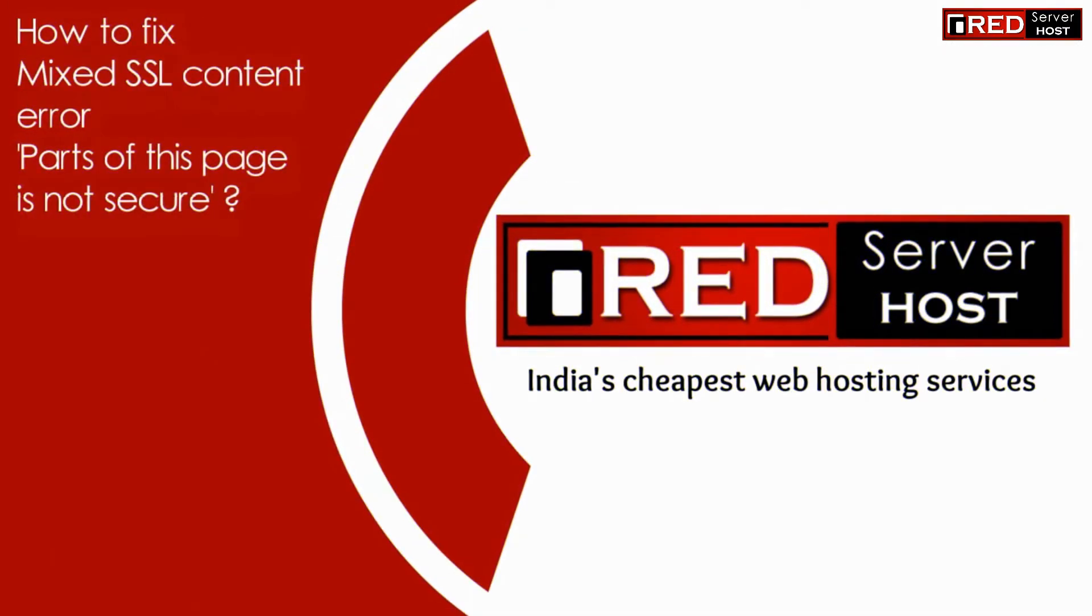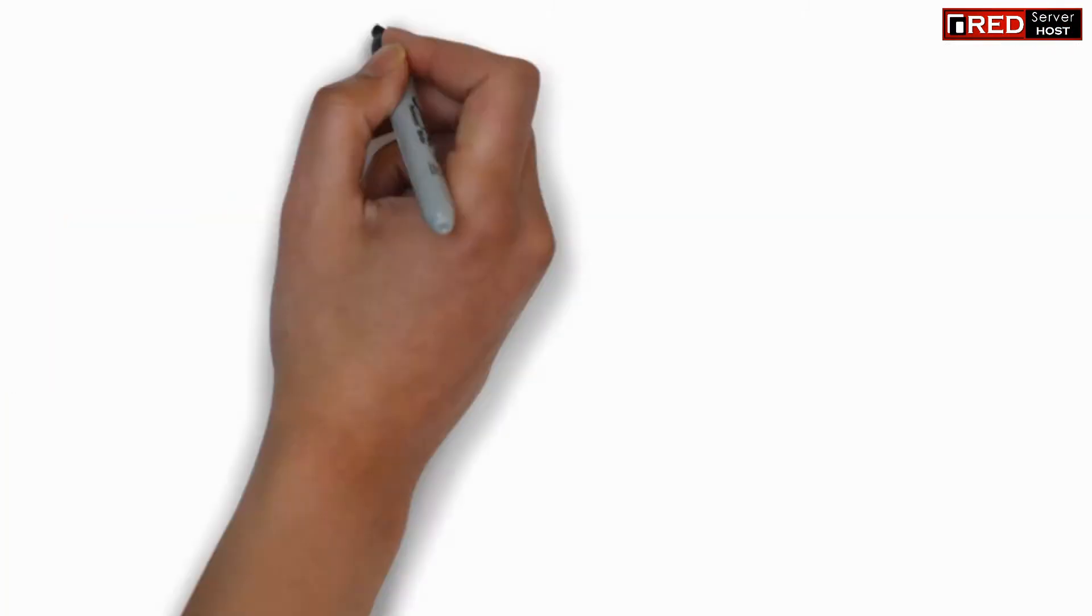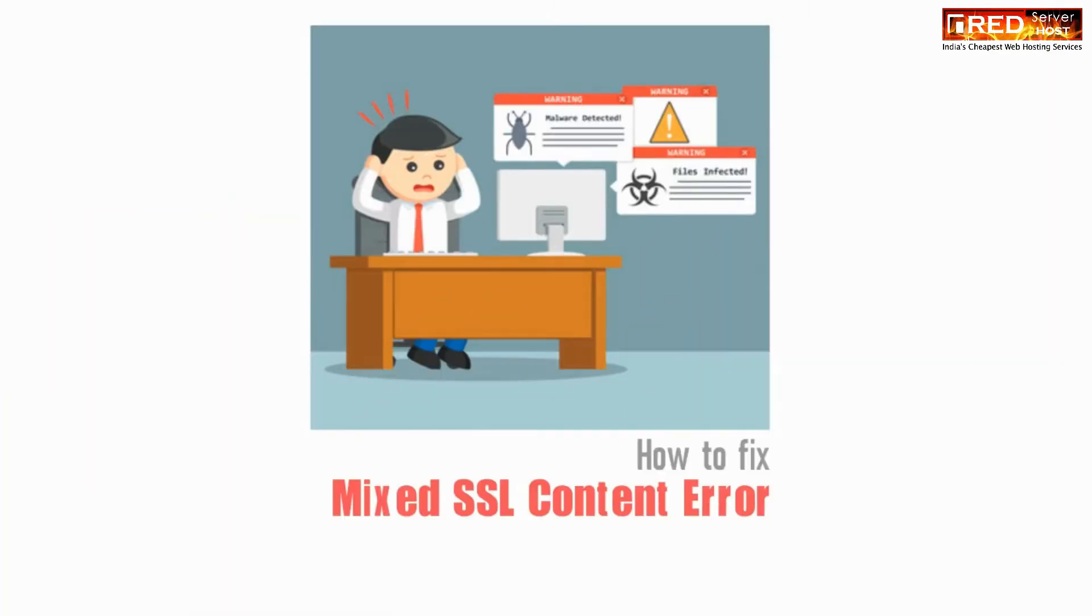Today in this video we will learn about how to fix mixed SSL content error, that is 'parts of this page are not secure'.